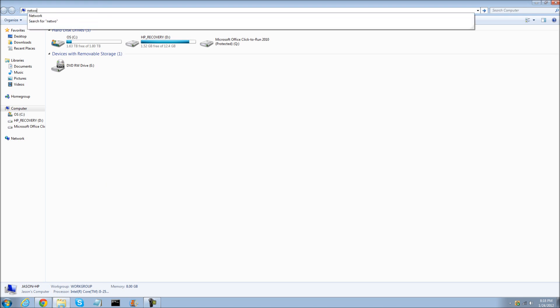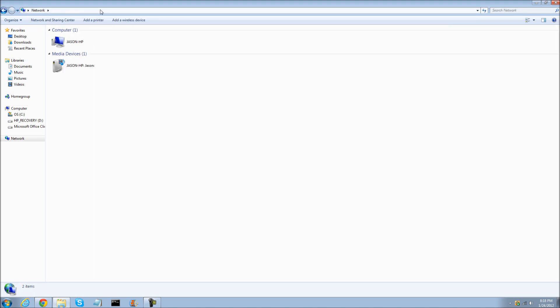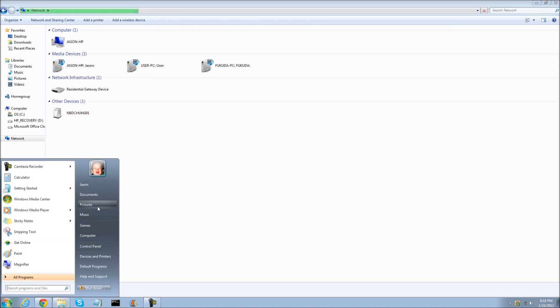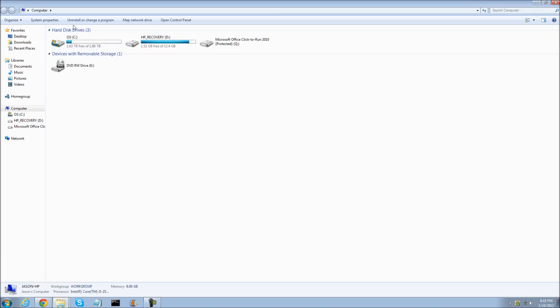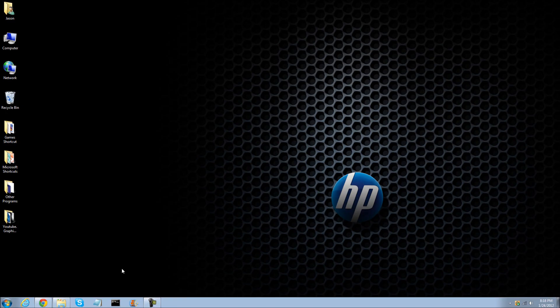You can do that by typing network in your computer. And more computers should pop up in a second. Or the other option is right click computer, system properties, and you would find out their computer name.